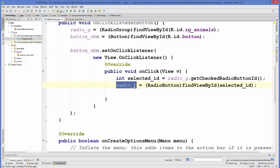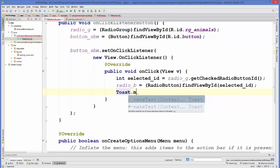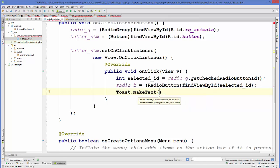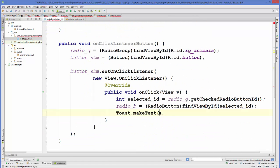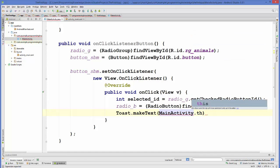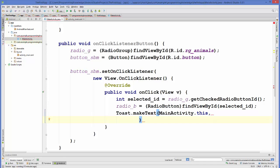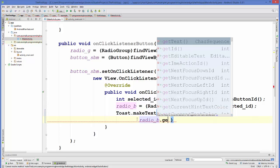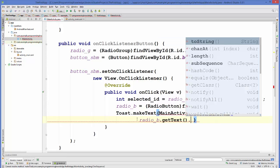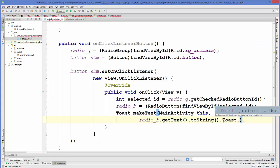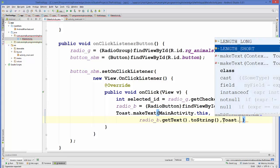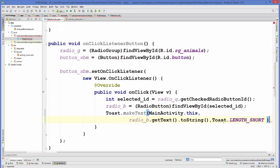We can call Toast.makeText with three arguments — you already know what they are: this, and the text itself: radioB.getText().toString(), and the third is Toast.LENGTH_SHORT.